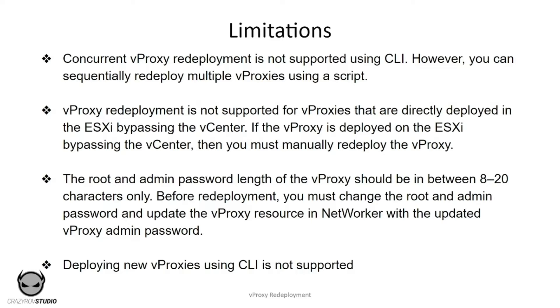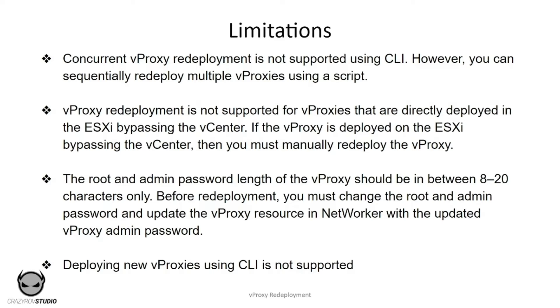vProxy deployment is not supported for vProxies that are directly deployed in the ESXi bypassing the vCenter. If you have not used the vCenter for the deployment of the vProxy, then you will not be able to use the redeployment feature of NetWorker either. Then you would have to manually deploy the vProxy.